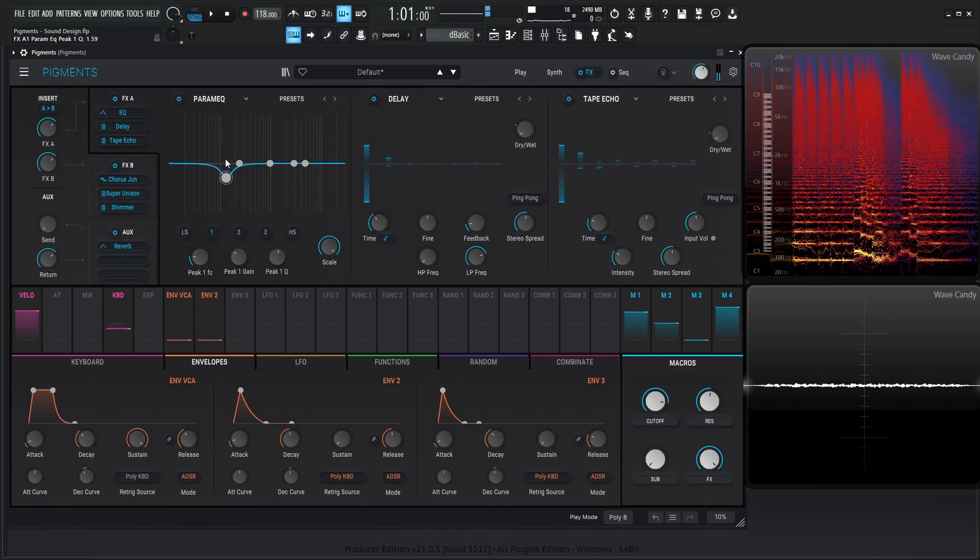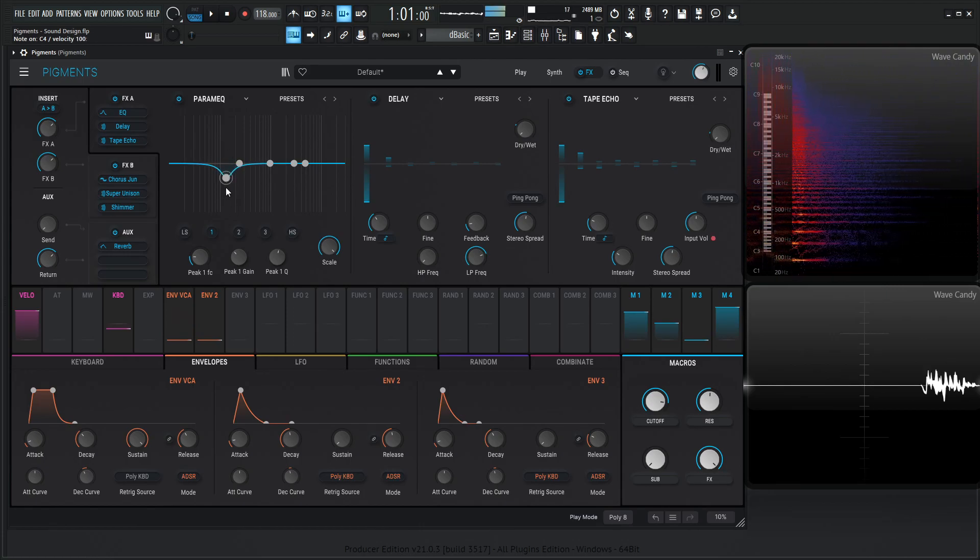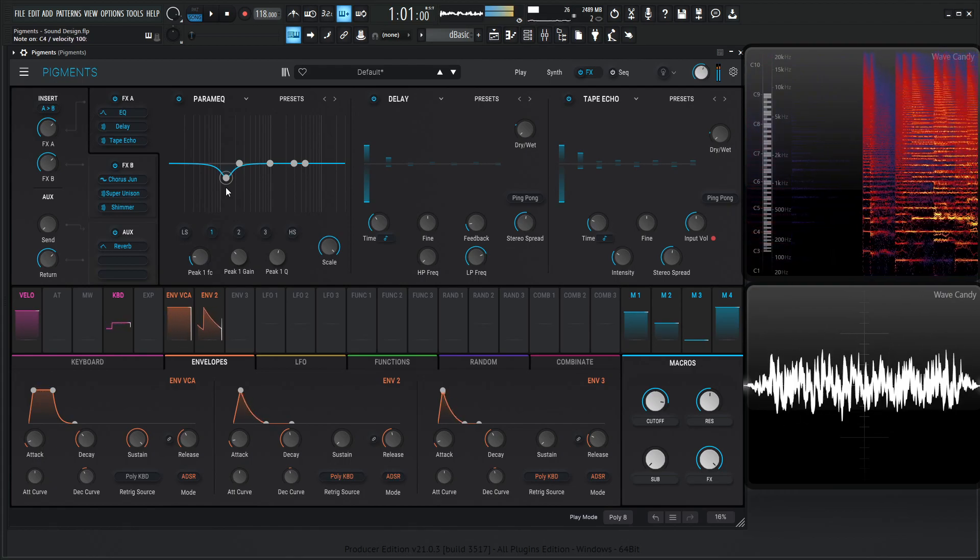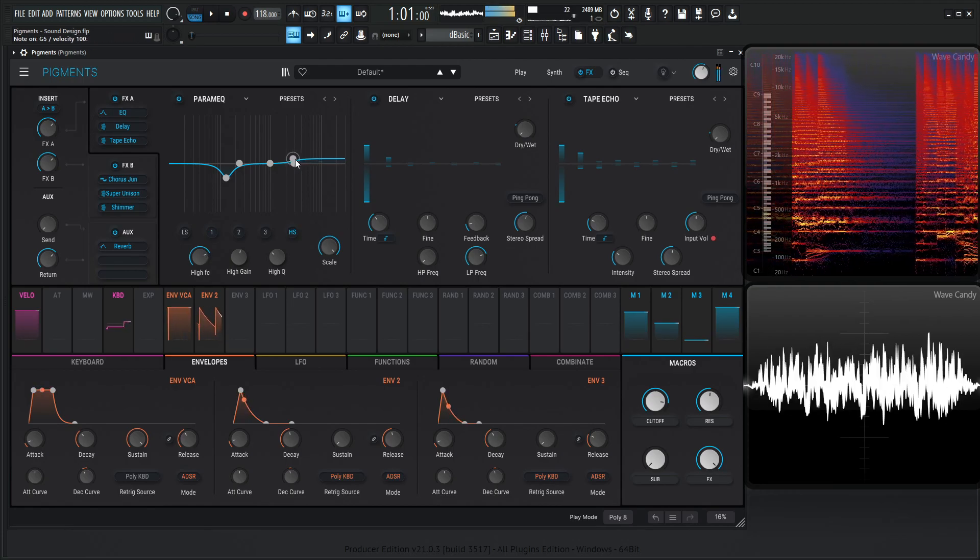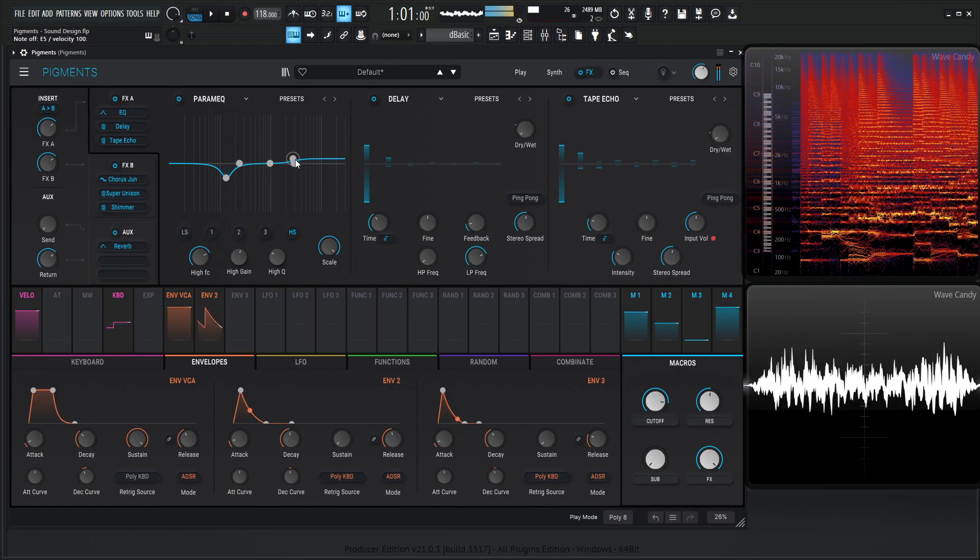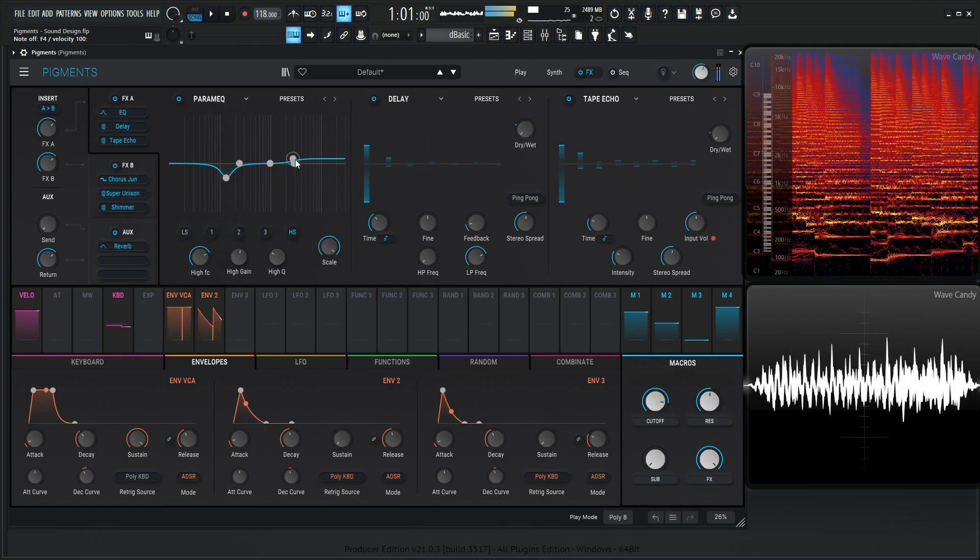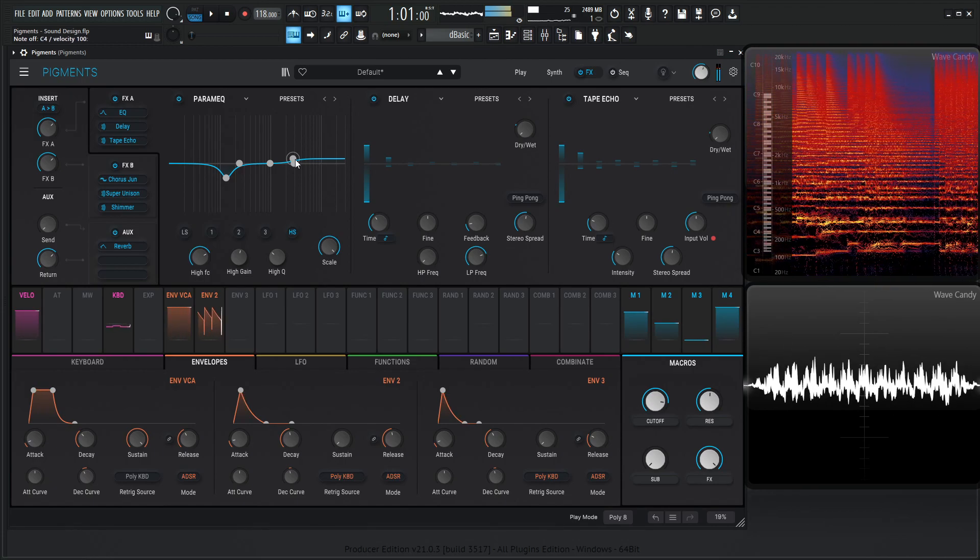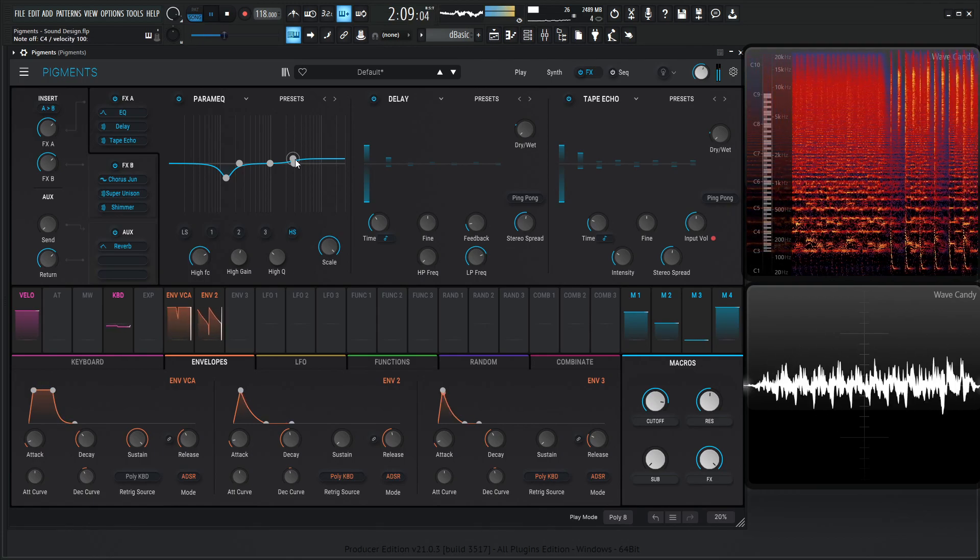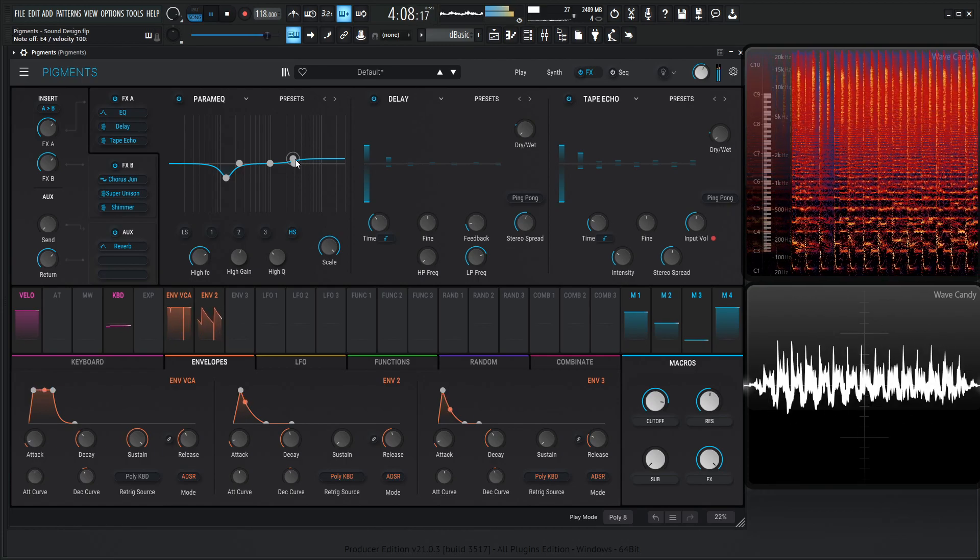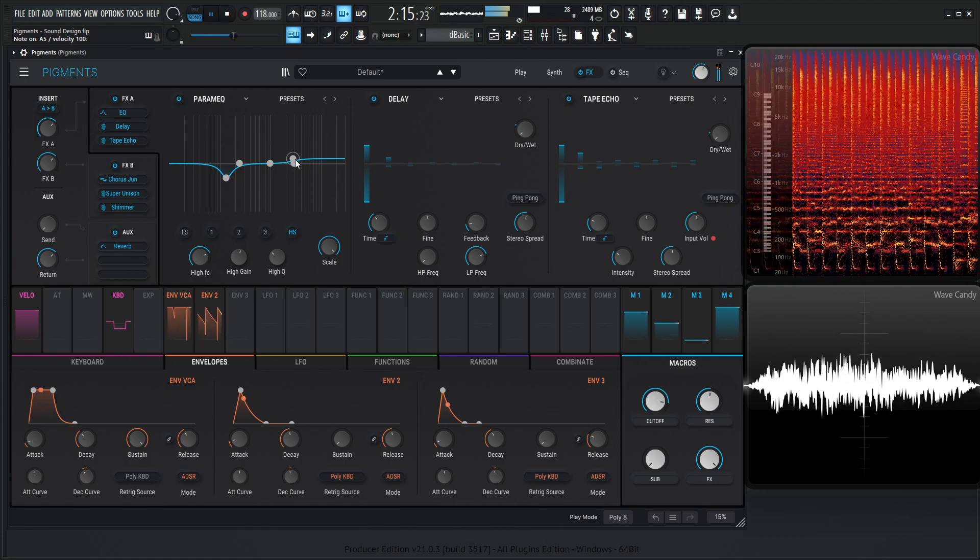Kind of tighten up this Q just a little bit here, and you can always right-click on this note here, and then move the mouse up and down, and that's going to change the Q. In case you didn't know that. And maybe just a tad bit of high shelf to bring out the brightness.